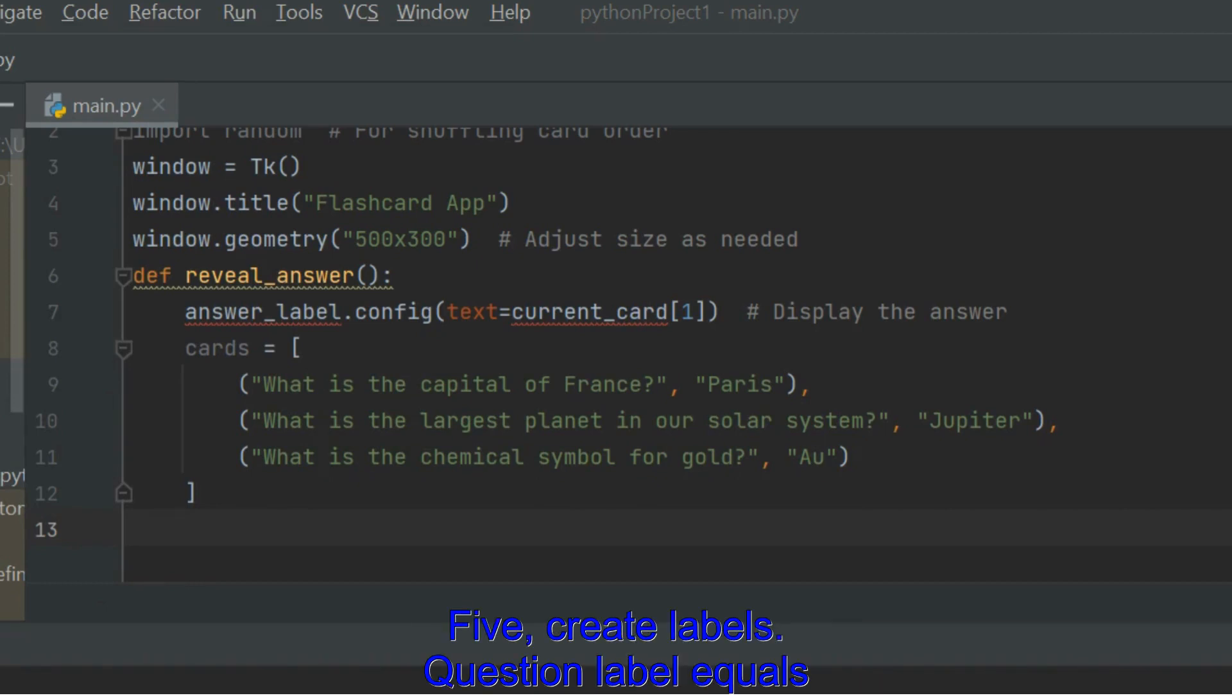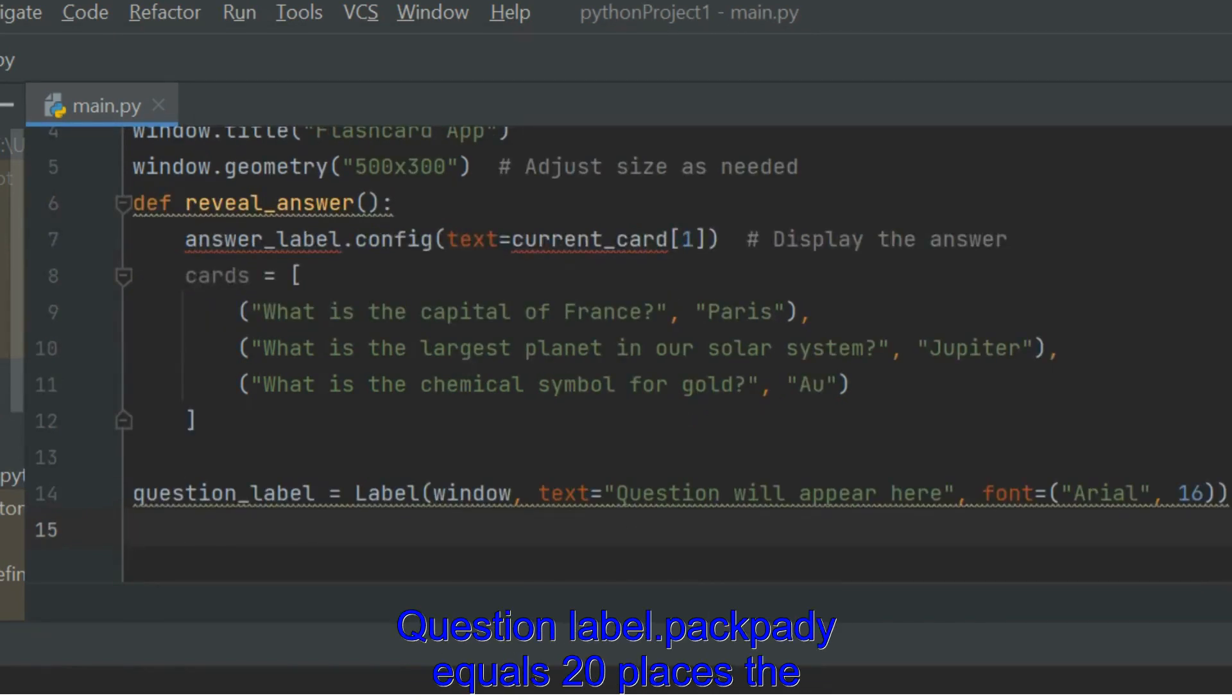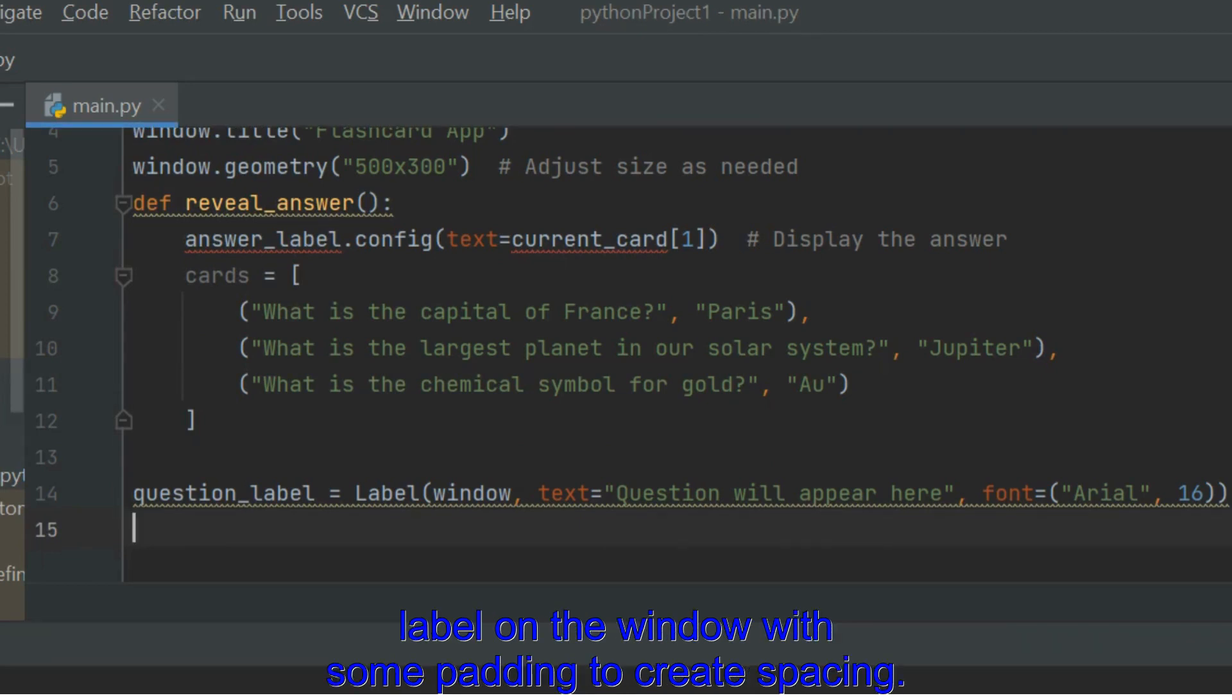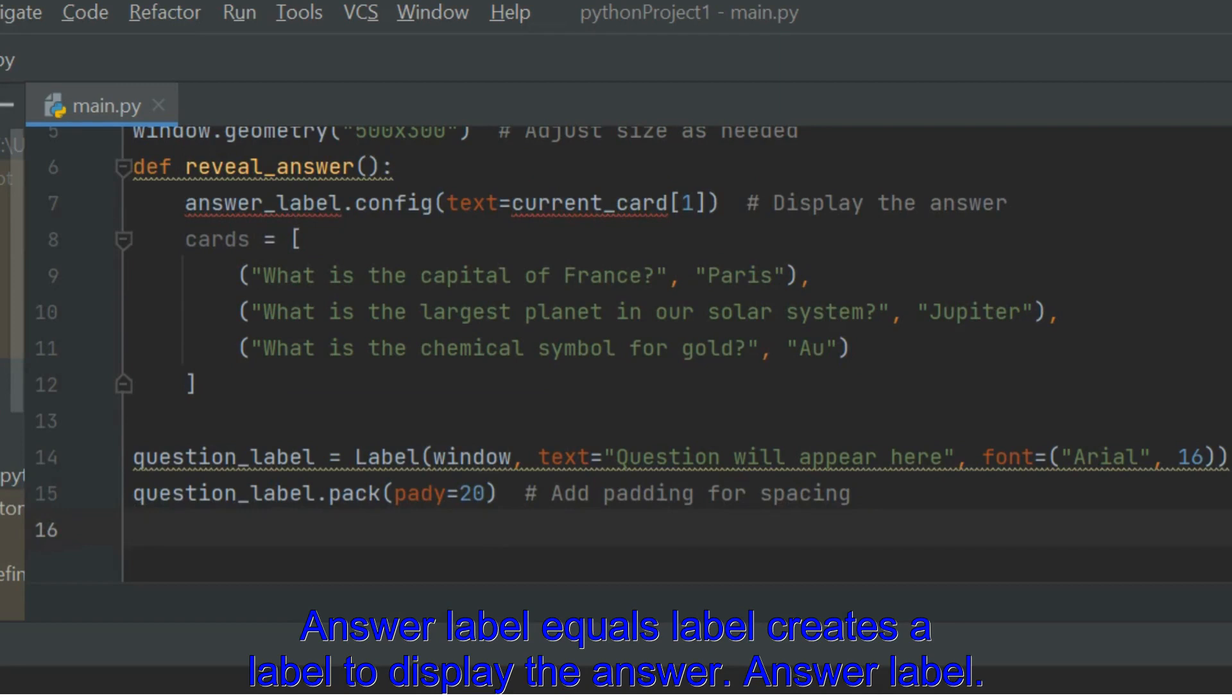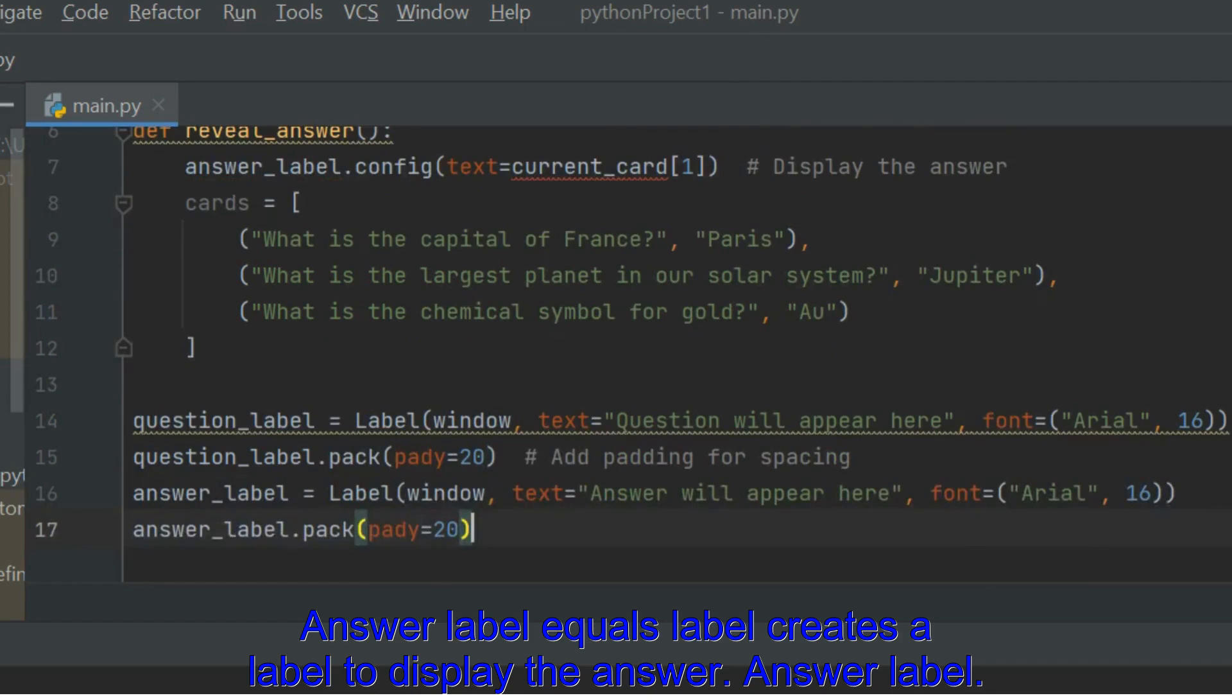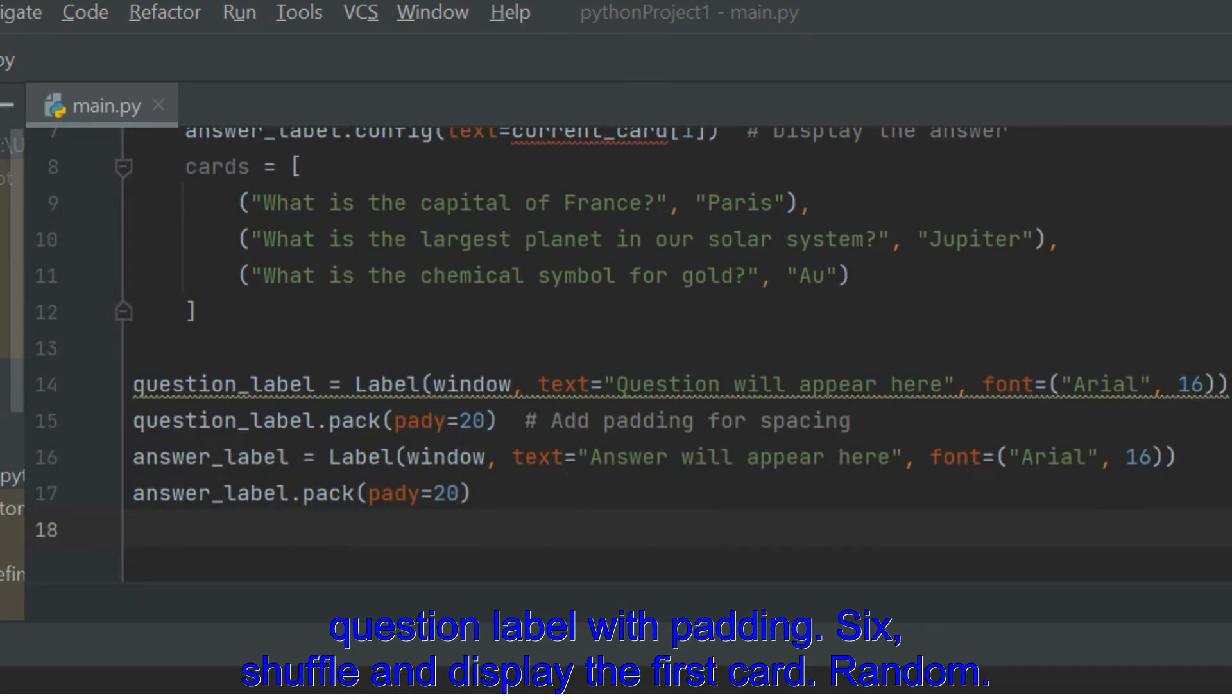Create Labels. QuestionLabel equals Label creates a label to display the question. QuestionLabel.Pack Pady equals 20 places the label on the window with some padding to create spacing. AnswerLabel equals Label creates a label to display the answer. AnswerLabel.Pack Pady equals 20 places the answer label below the question label with padding.